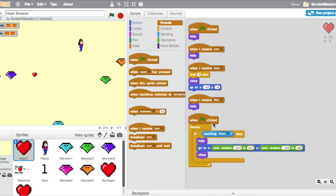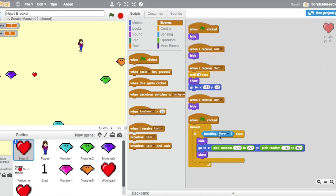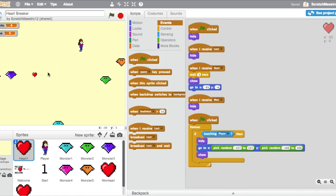This script reads, when the green flag is clicked forever, if touching player, then hide, go to pick random negative 227 to 227 for x, and for y, negative 169 and 169, then show again. So what this is saying is that the computer, once this is clicked, the green flag, it's going to always be checking to see if the player is touching the heart. And it's really important to have the forever and the if, because if you have just the if, then that's telling the computer that whenever the green flag is clicked, if it's touching the player, but that would mean that the player would have to click the green flag every single time they have the heart. So that's why it has to check forever. So this forever block is really useful for things like that.